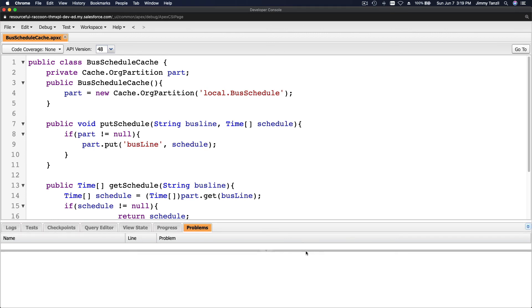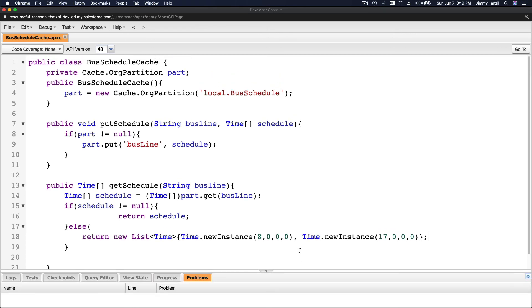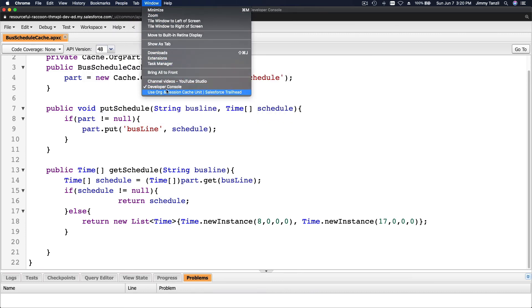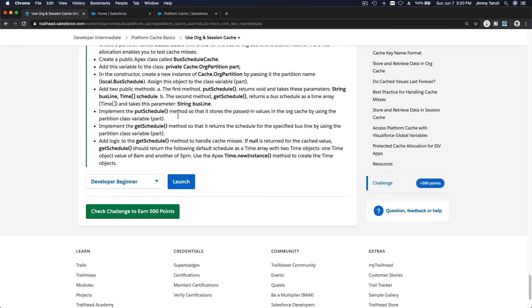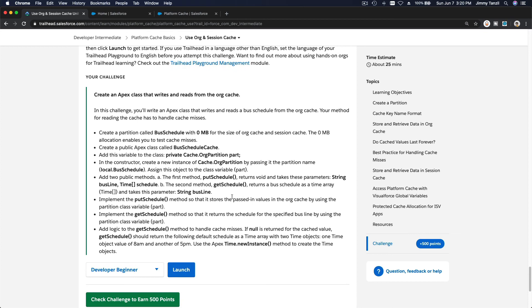Now I'll show you all of the final code. This is how it looks. Flipping back to Trailhead, we've completed putSchedule and getSchedule, added the logic for cache misses, and used the Apex Time.newInstance method to create the time objects. Getting the points — bada bing, bada boom! See you on the next module where we talk about big objects.